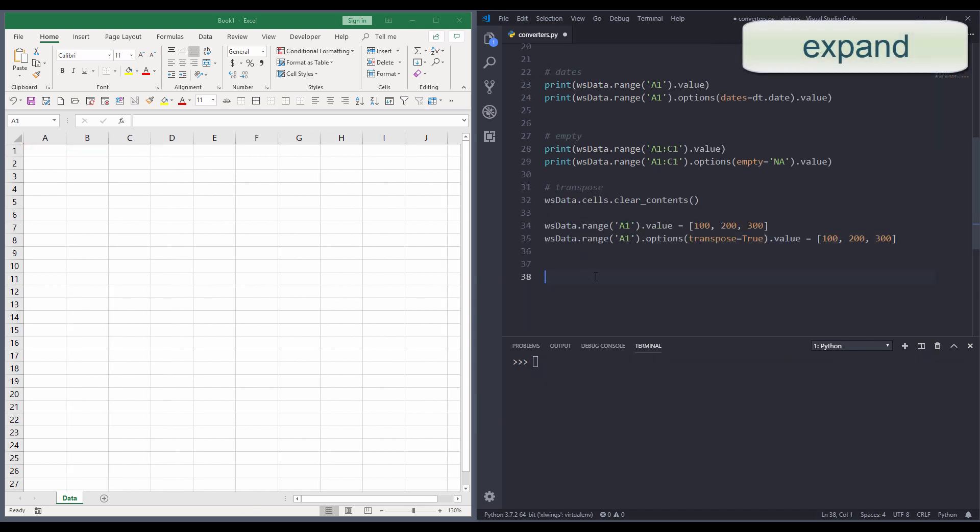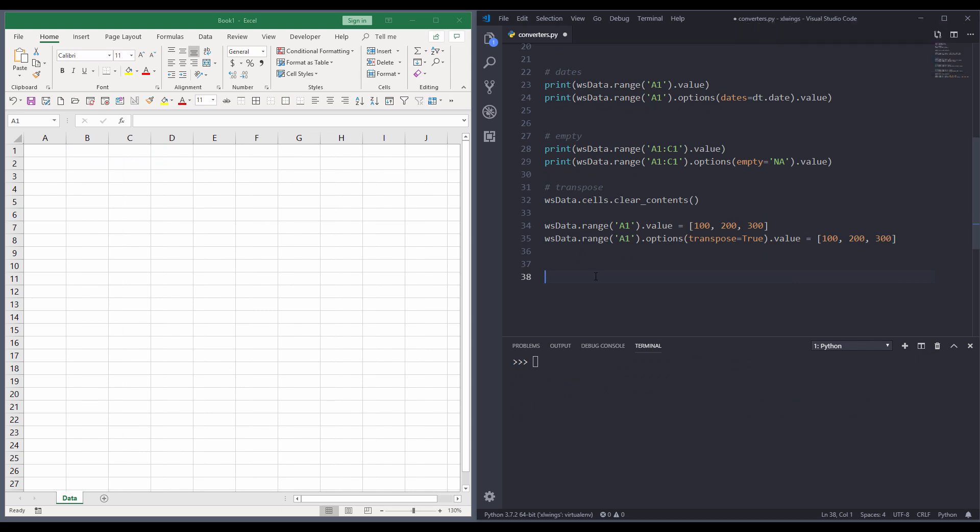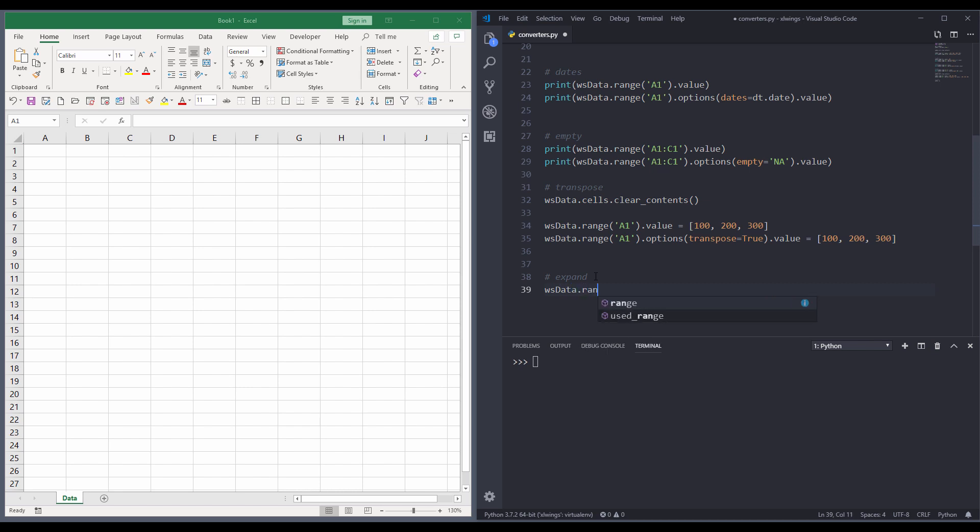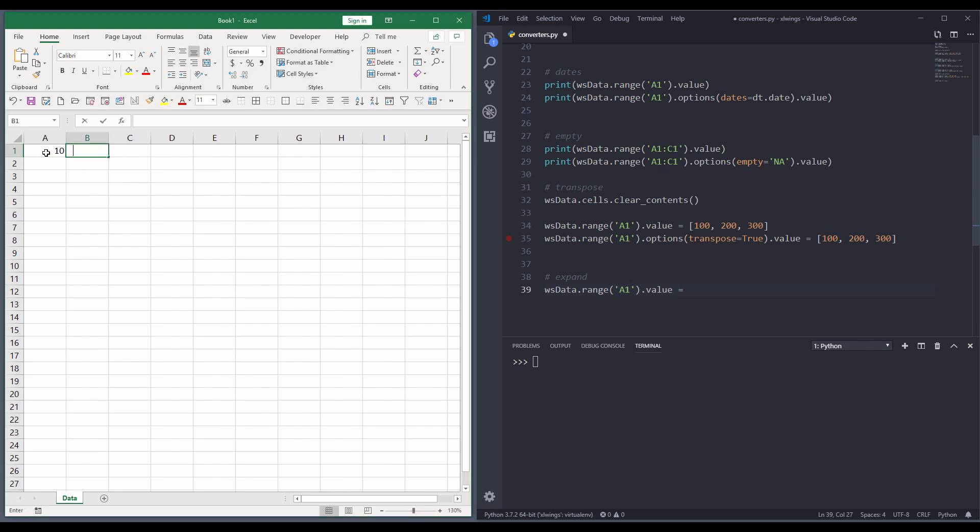The last converter I want to talk about is the expand converter. If you have read in VBA before, you might have used the current region method. The current region method will automatically expand cell range, given a cell reference. So let me give you an example. And here, I'm going to type some data. So here, let me do this. I'll type 10, 20, 100, and 200.